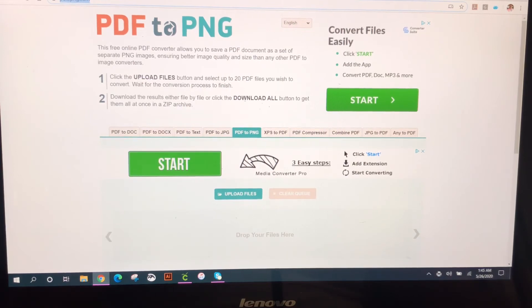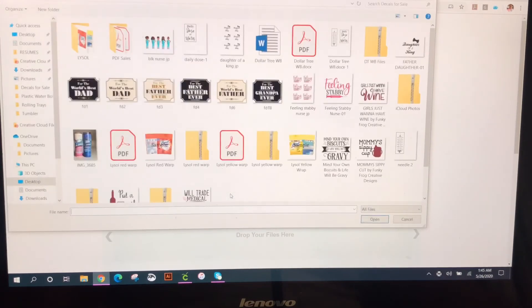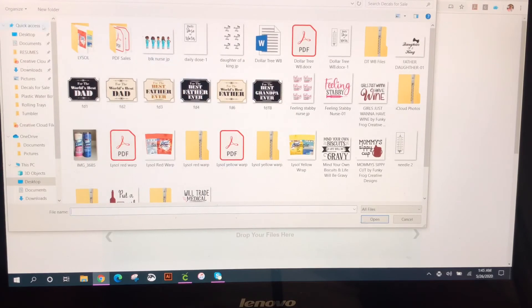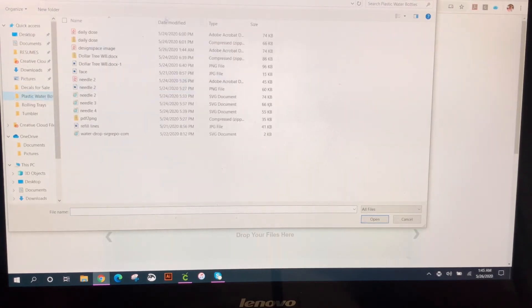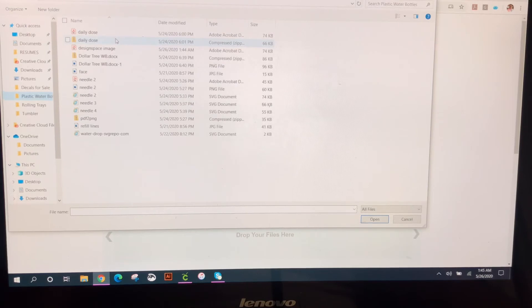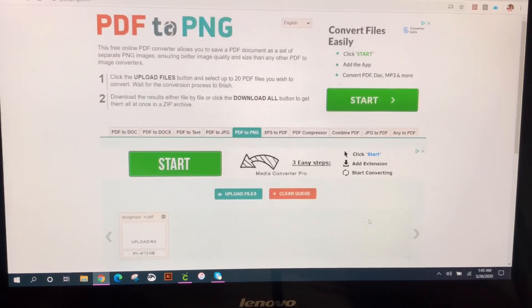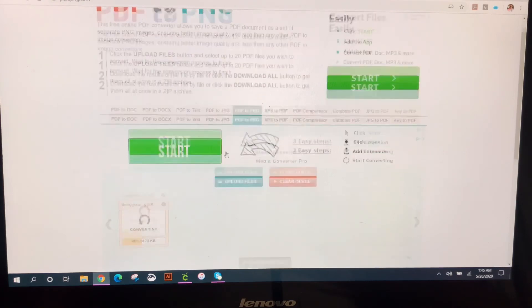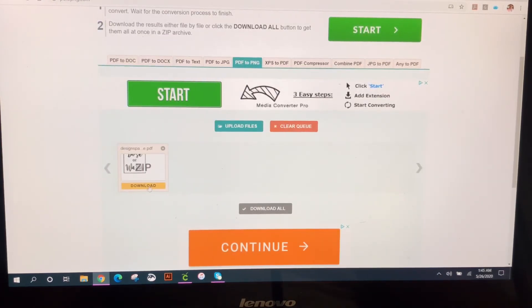So I'm going to go ahead and upload my file. So the file that I saved for this was my design space image, so I'm going to open that file and it's going to automatically start converting.